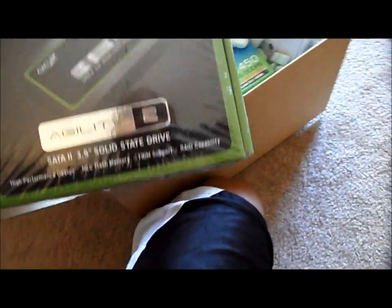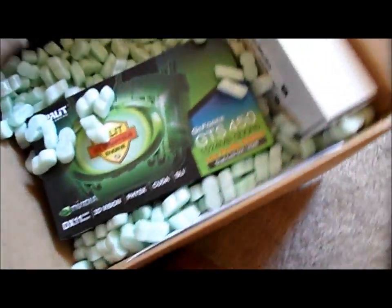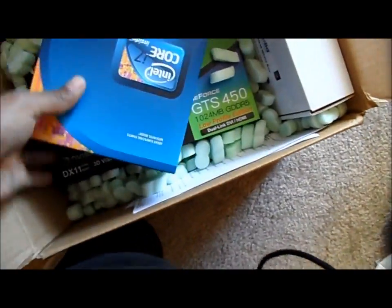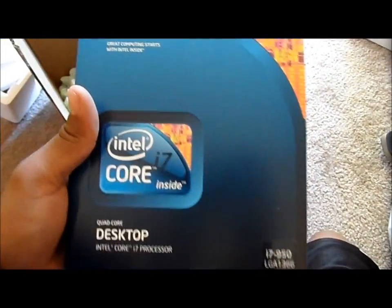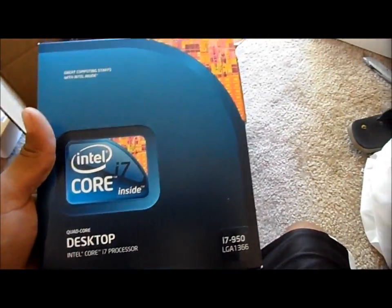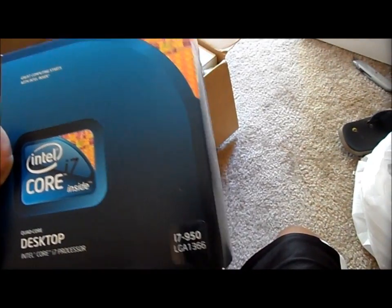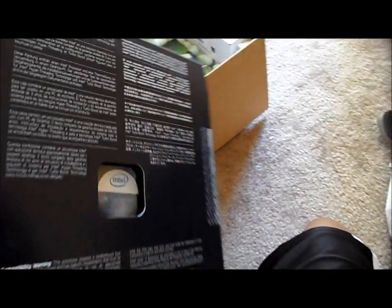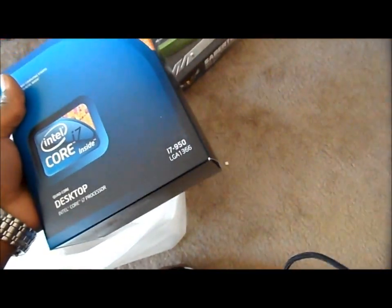Alright, OCZ 90 gig solid state drive. Core i7, 3 gigahertz, actually 3.06 gigahertz I think. i7 950, and it's the x58 version, the 1366.